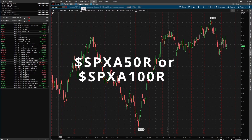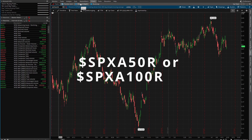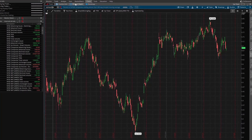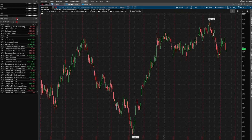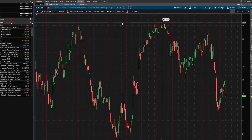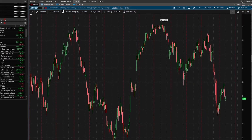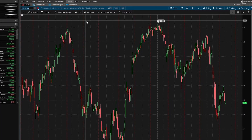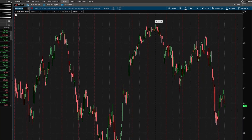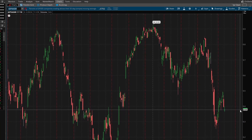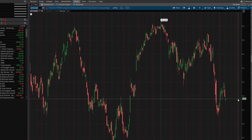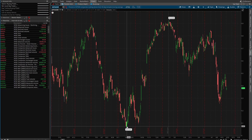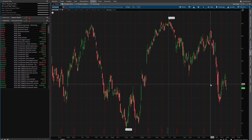If I change this to 50 — so this is the percentage of S&P 500 stocks trading above their 50-day simple moving average — right now we only have roughly 38% trading above that. We can see that our low last year was roughly at 7%, so we have a ways to go down before we may find a low.